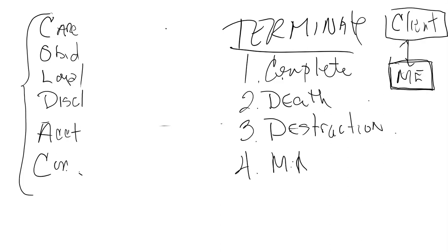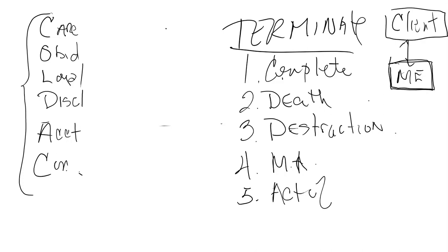Mutual agreement. You guys can actually agree to terminate a listing. If you both agree, it's okay. Dude, I hate the shirt you're wearing. Man, your hair looks shitty. Okay, let's terminate the listing agreement. Fine by me. Act of law, like a bankruptcy, divorce. Those could trigger it. What do we got? Completion, death, destruction, mutual agreement, act of law.